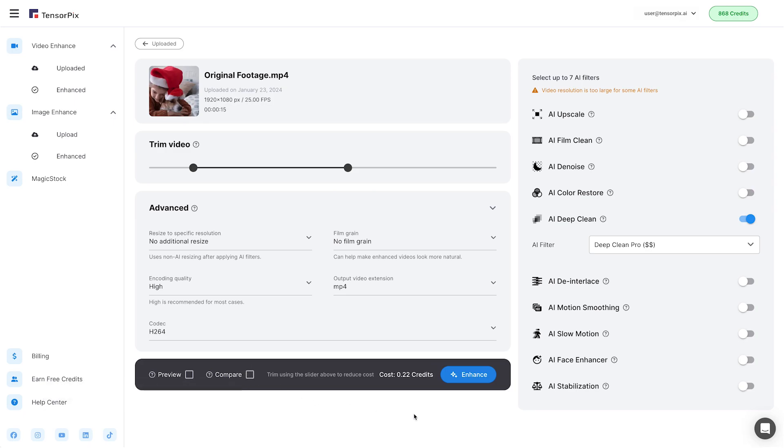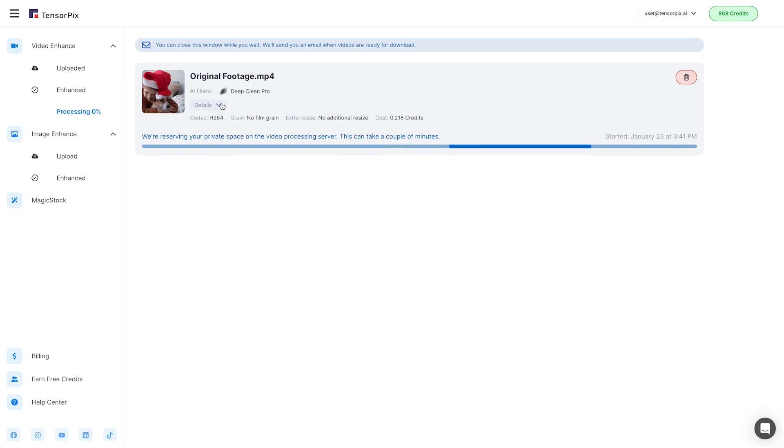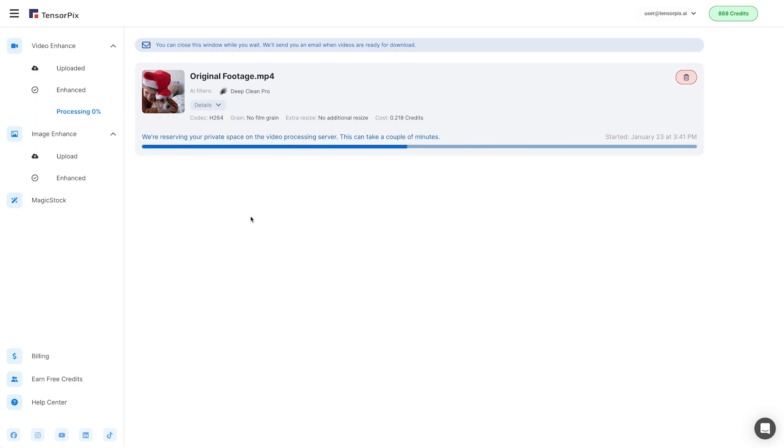Finally, click the button Enhance. This will start the process for enhancement. You will get a message in the mailbox when the process is finished, so you can download your upscaled video on your device.